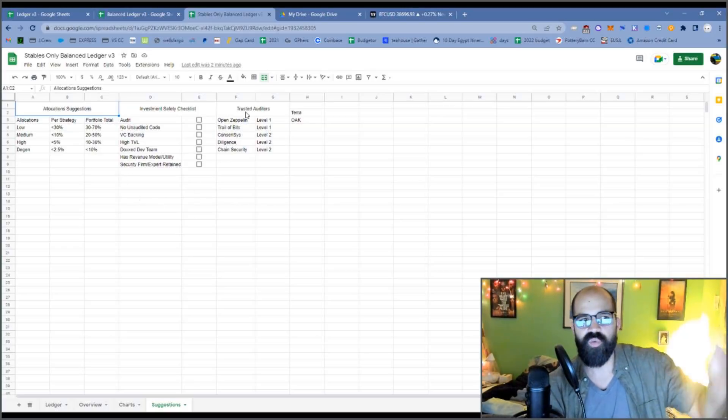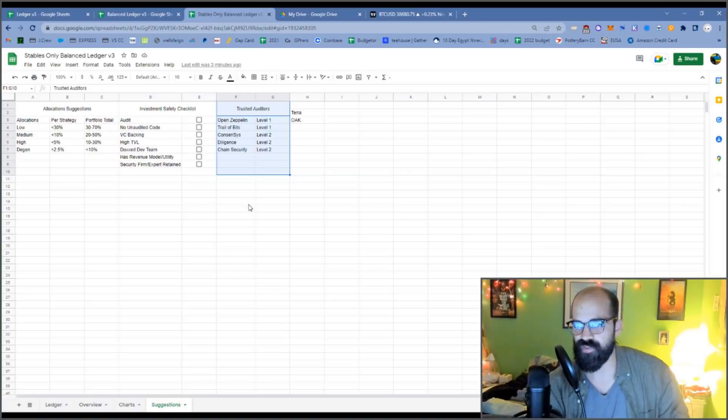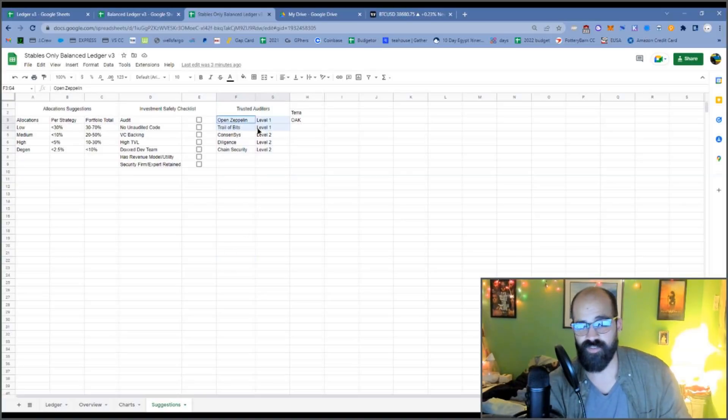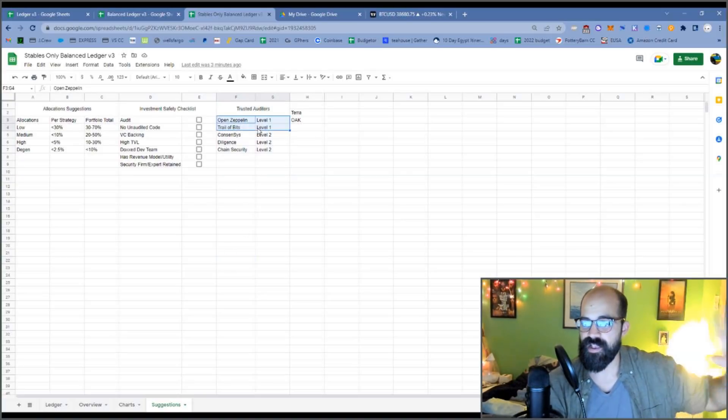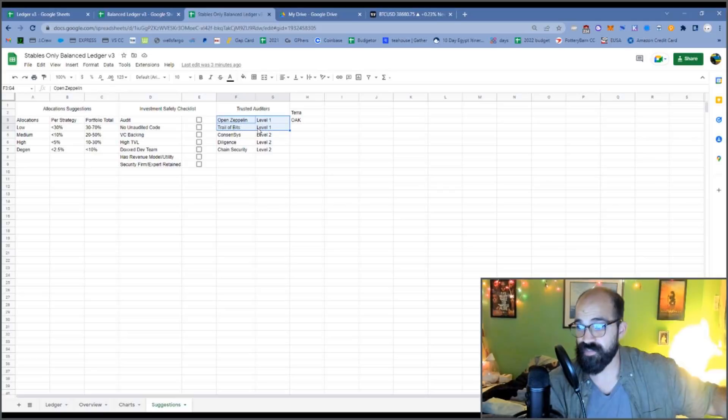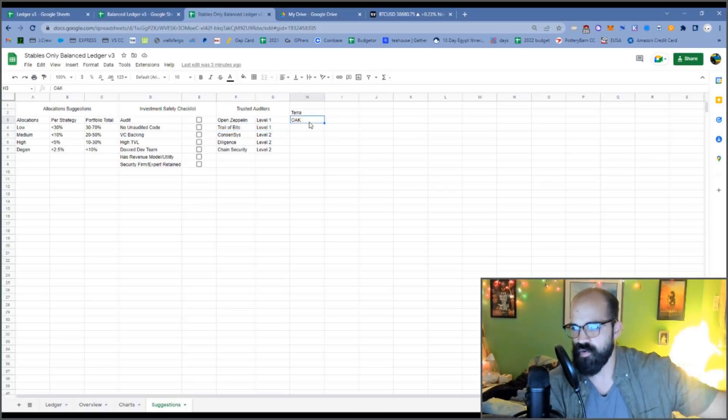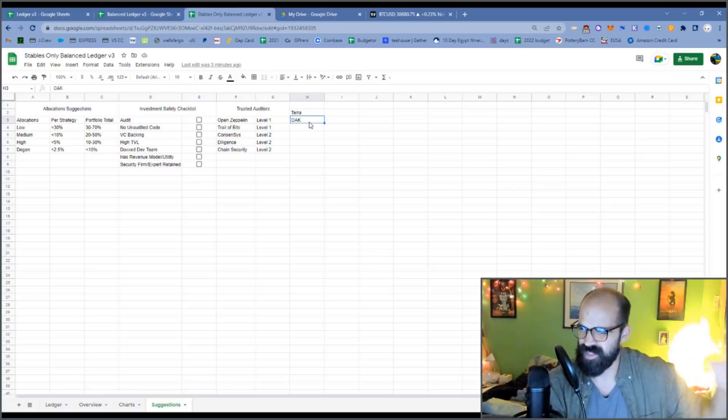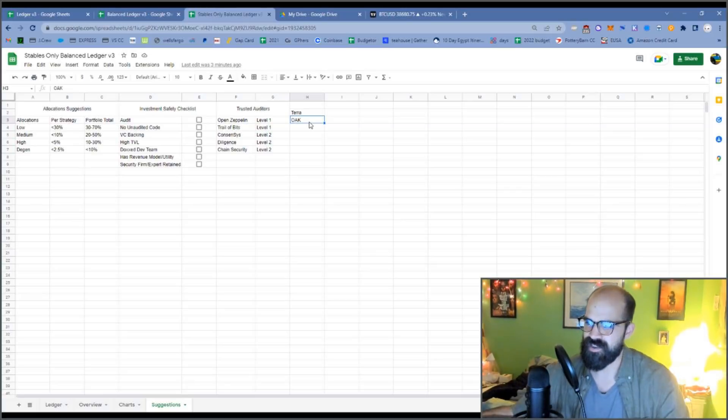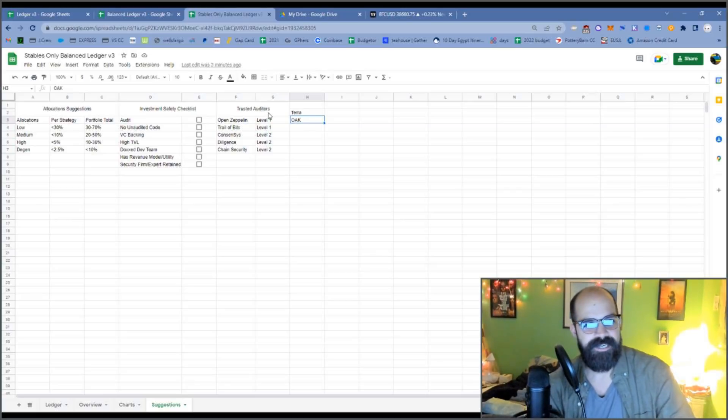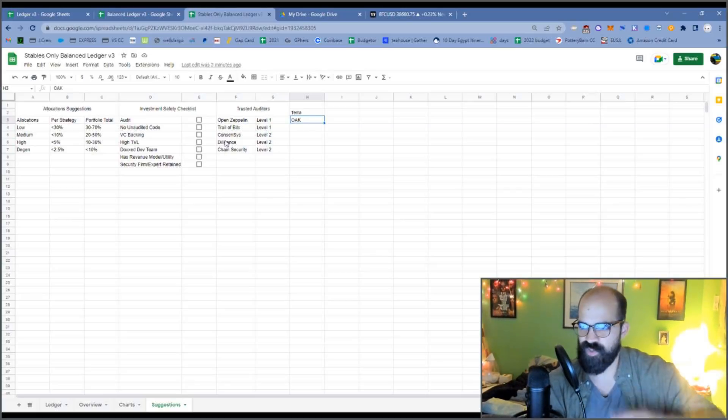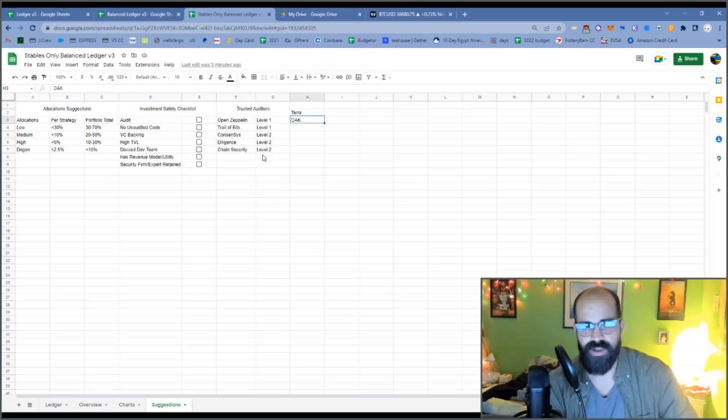And I'm still working on getting my list of trusted auditors. So OpenZeppelin and Trail of Bits are like the top tier auditors. If they have an audit from them, then it's good to go. Terra has like Oak, and it's pretty much the only auditor. And so I guess it's the best auditor. Like virtually every protocol on Terra has been audited by Oak.